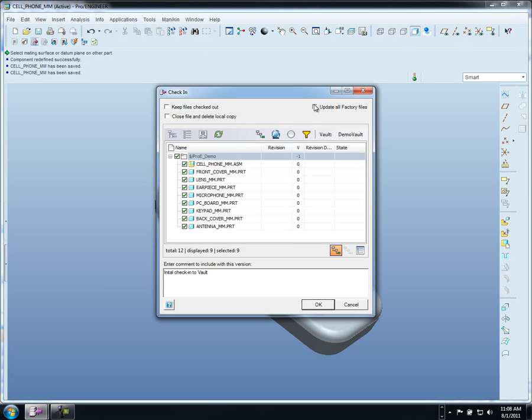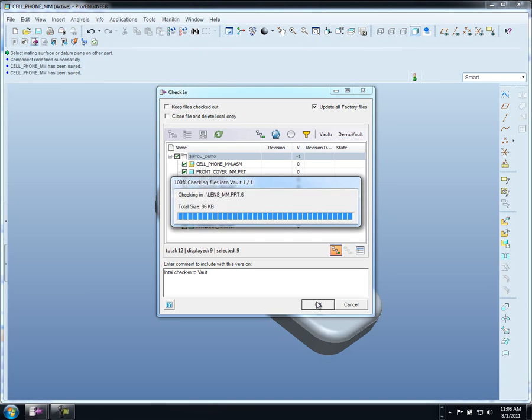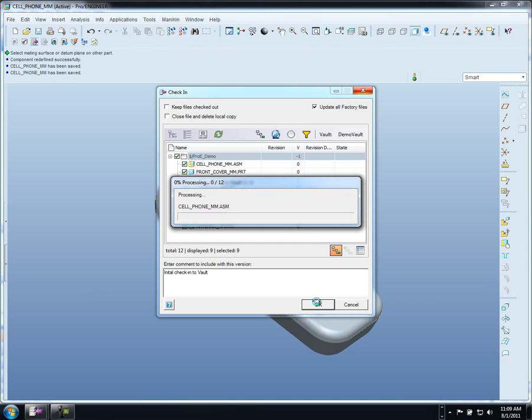We have a button up here that lets us update all factory files. What that basically does is it finds all of your family table components, and it checks in not only the generic, but all of the instances as well. I'd also like to add that we do have support for nested family tables. Just like that we're now starting the check-in process where it's going to go through and check in all of those files, including all of the instances.